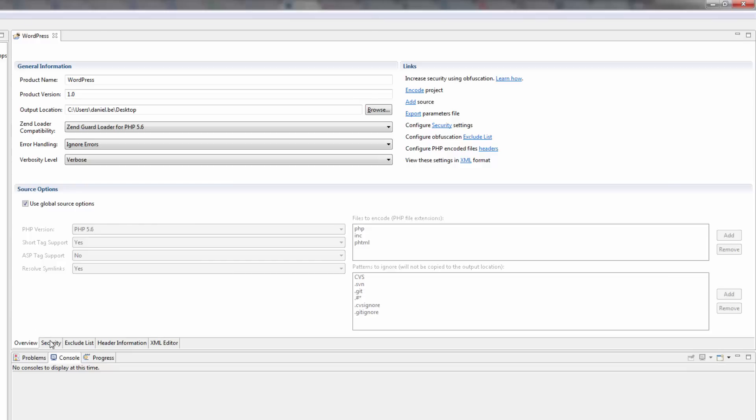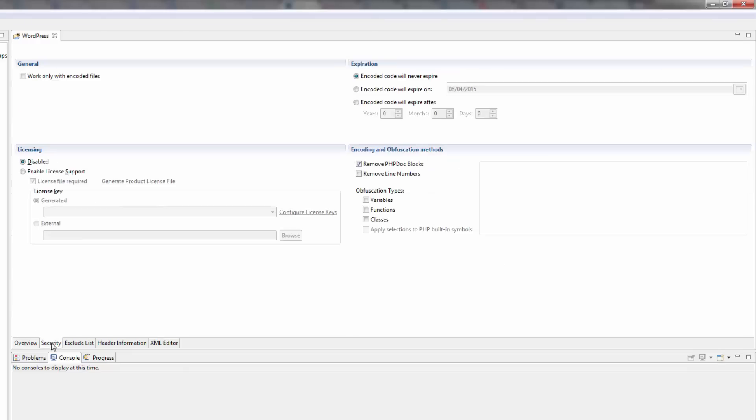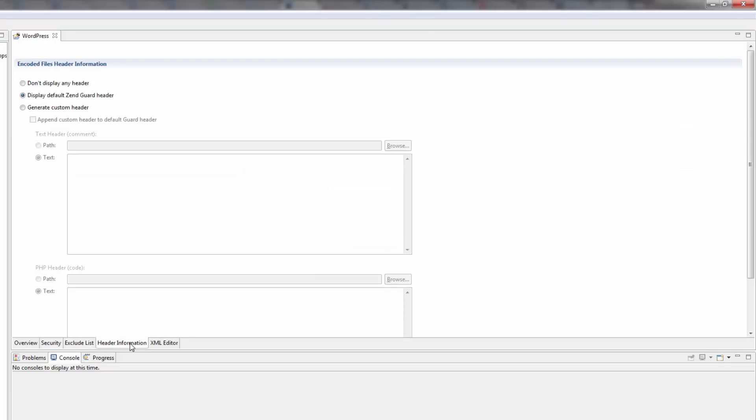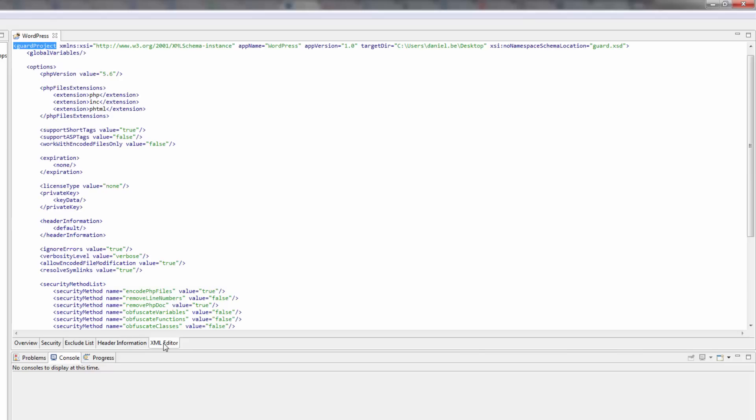The Security tab allows you to define your project's encoding configurations, such as configuring the obfuscation options and enabling licensing support. The Exclude List tab allows you to add filters for entities you don't want ZendGuard to encode. The Header Information tab lets you define the headers in the encoded files. And last but not least, the XML Editor tab allows you to view and manually configure all your project options.